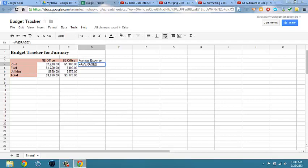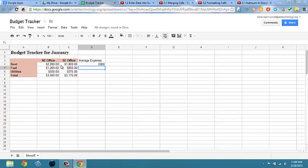Highlight cells B4 and C4, then hit enter. There you can see you're getting the average.